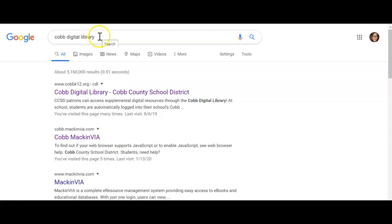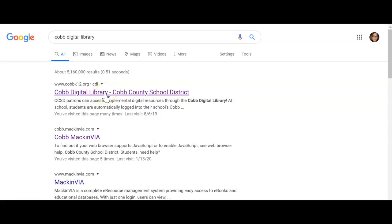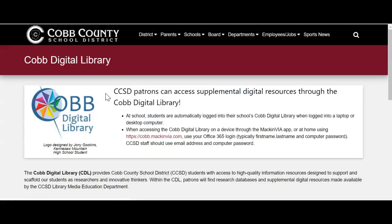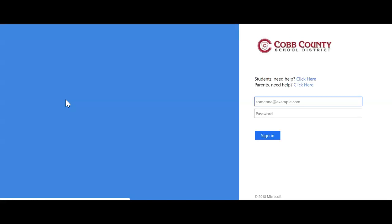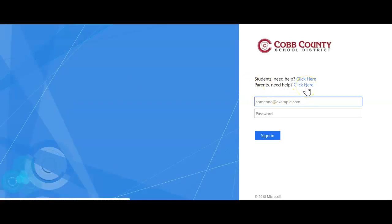Most of you at my school, even though there's an icon on your desktop, still go to Google and type in Cobb Digital Library. It brings up this link right here to Cobb Digital Library — Cobb County School District. So I'm going to click there and click on this logo right here. A lot of people don't realize that's how you get into it — you click on that logo — and it's going to ask you to log in.